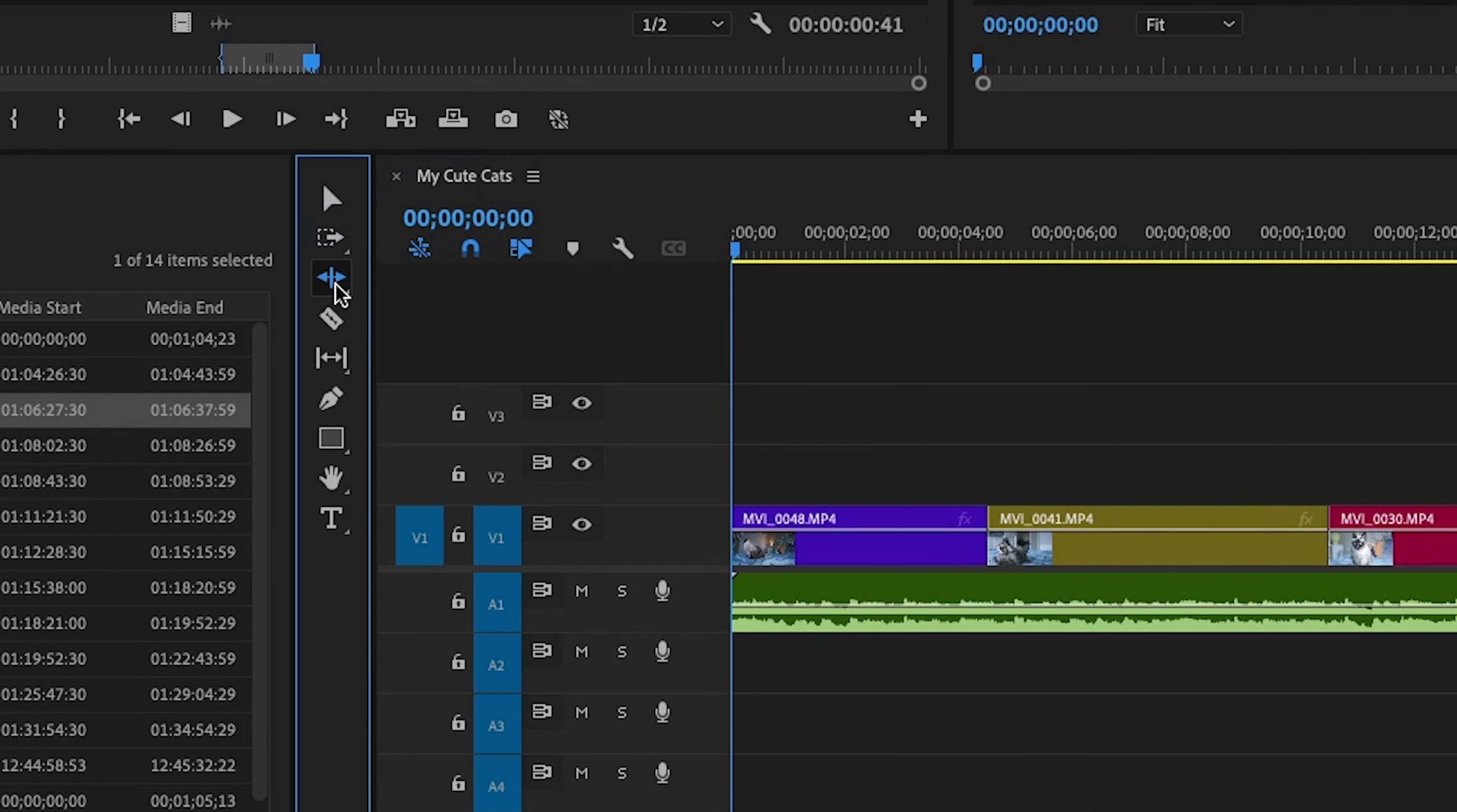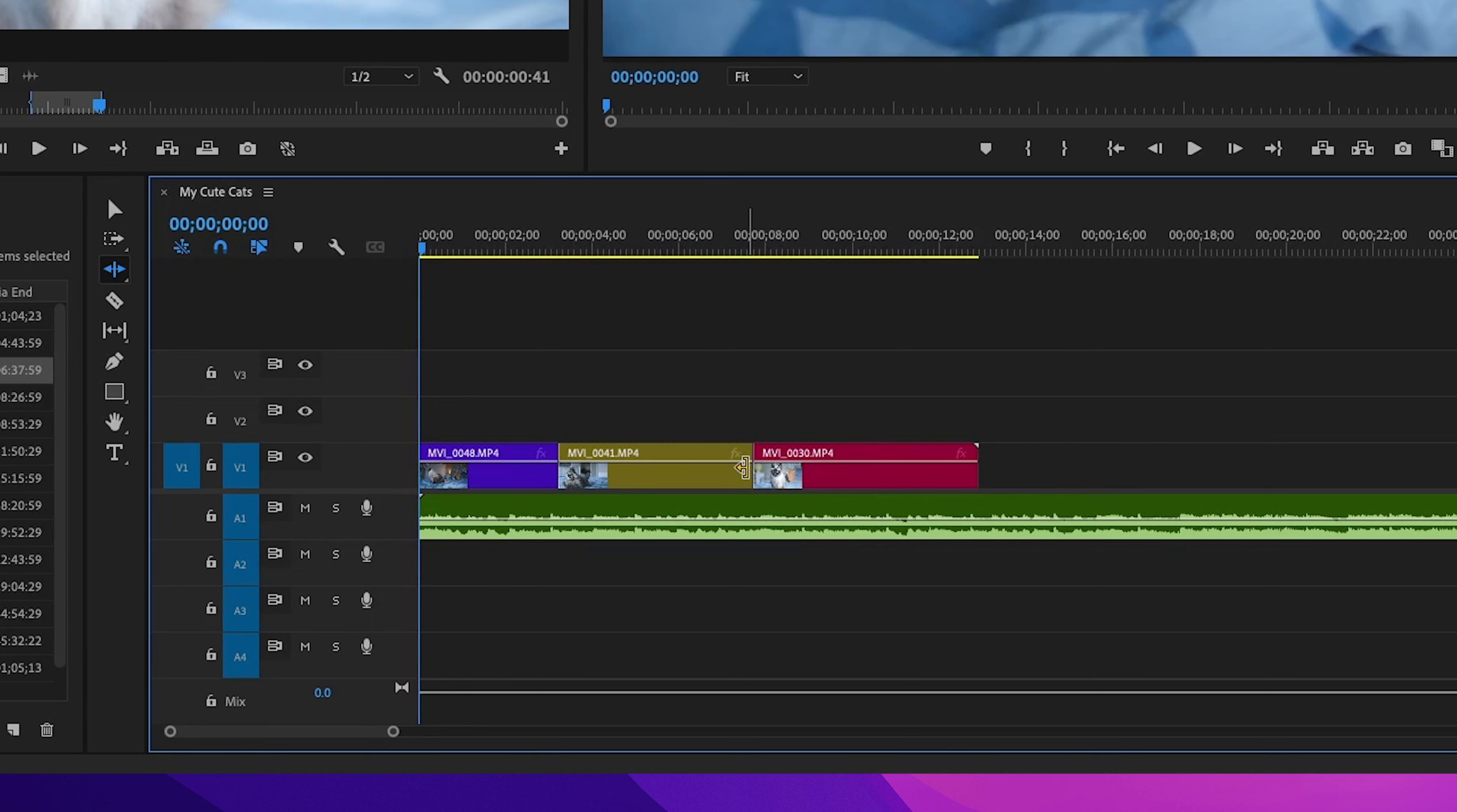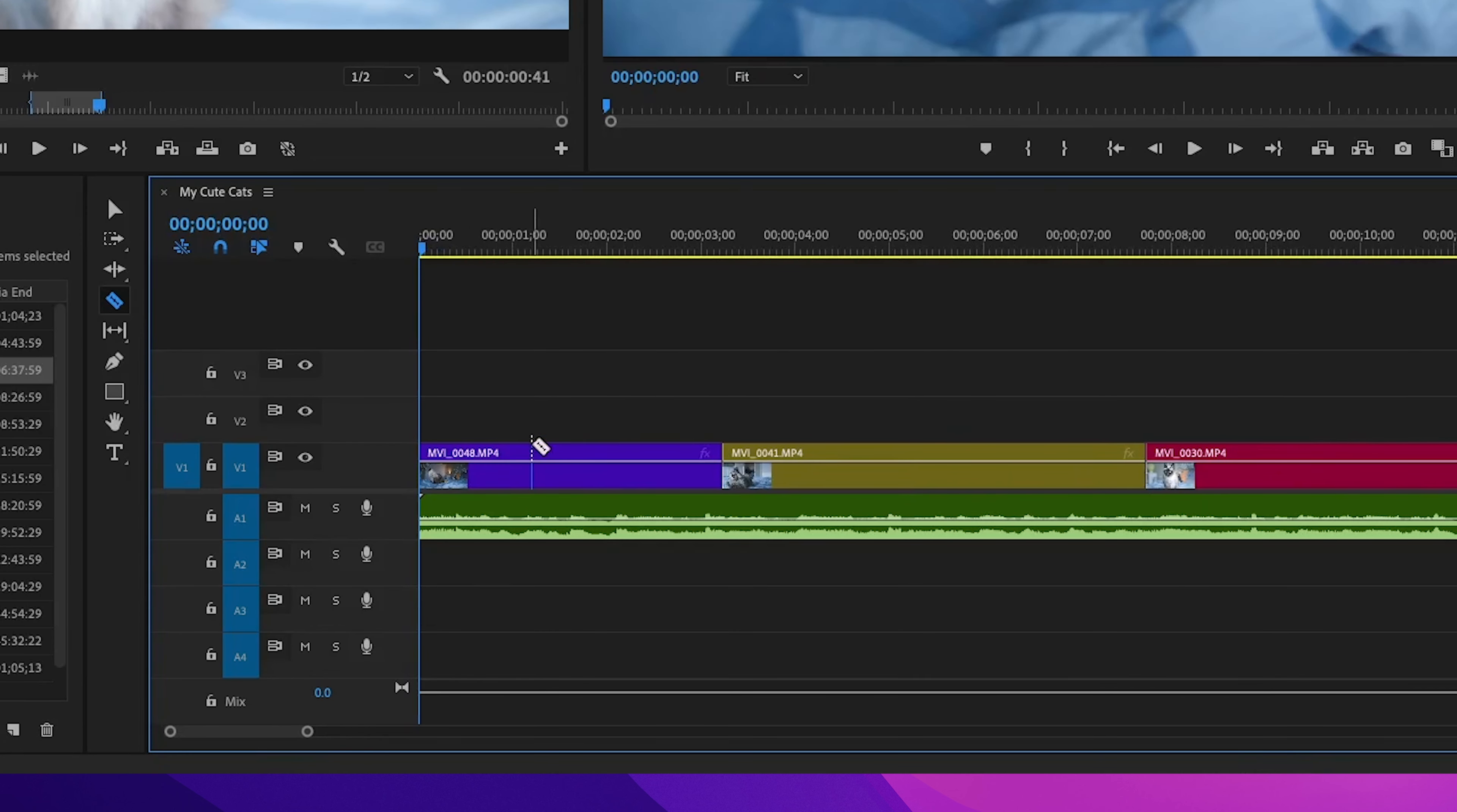Ripple edit tool. When you make a cut, it closes the gap automatically so you don't have to. It's like a vacuum cleaner sucking up all the empty space. Razor tool is your digital pair of scissors or razors. You get the idea. Want to split a clip? Just grab it and slice it wherever you want. Although I do use the shortcut for that. I never use this tool.